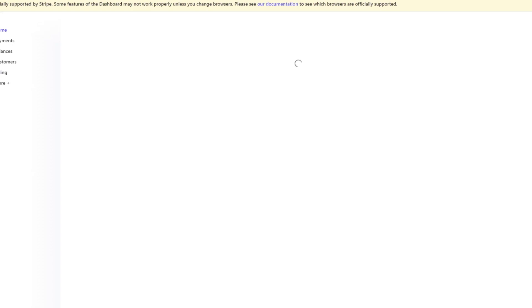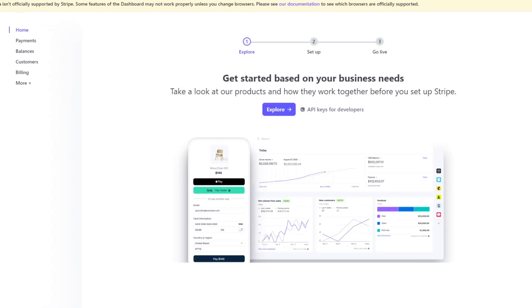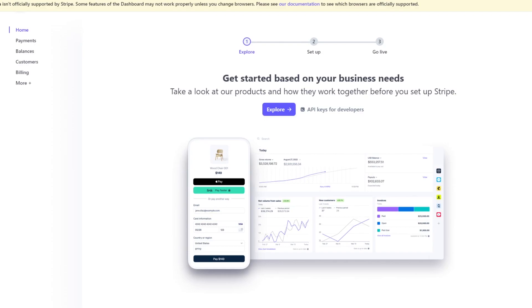But I'm going to walk you through how to actually receive money or send money. You're going to come to this page here. It says get started based on your business needs. Obviously whatever your business needs are, you can input them into the Stripe interface and you can obviously get a clear idea of how things at Stripe work.